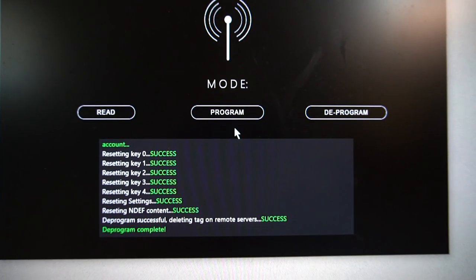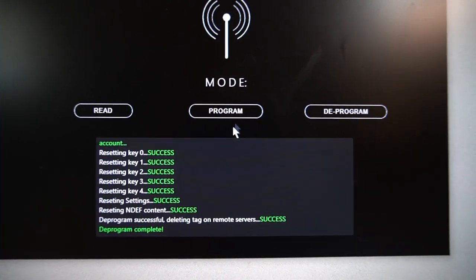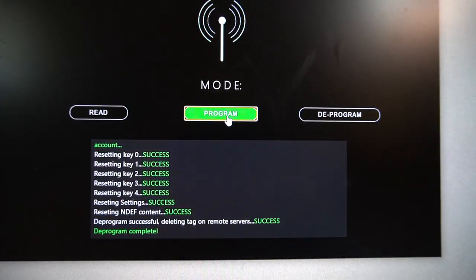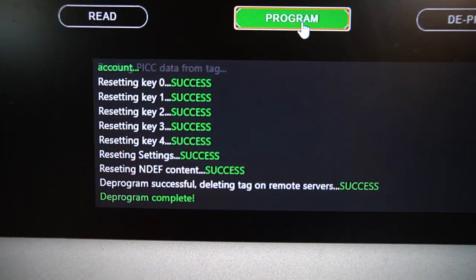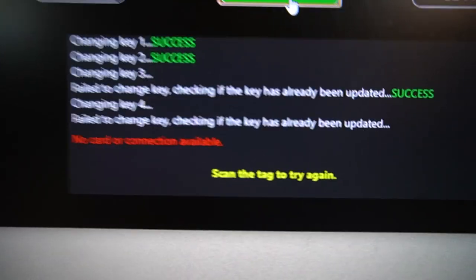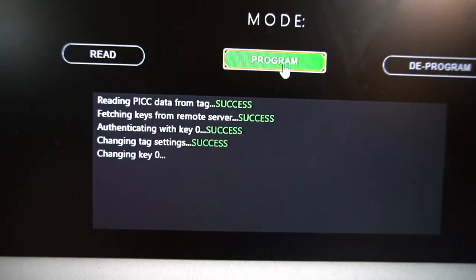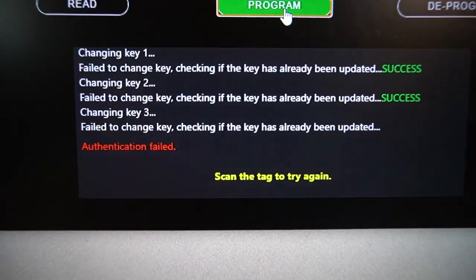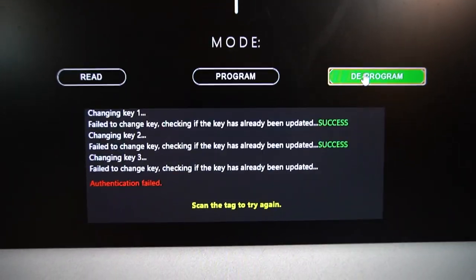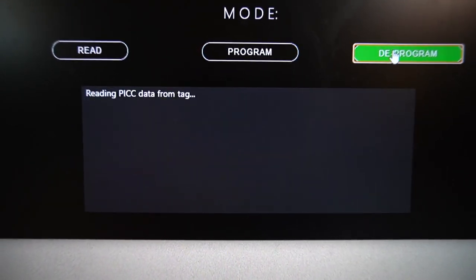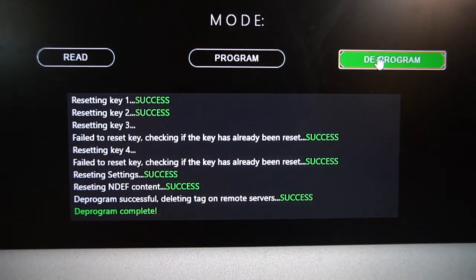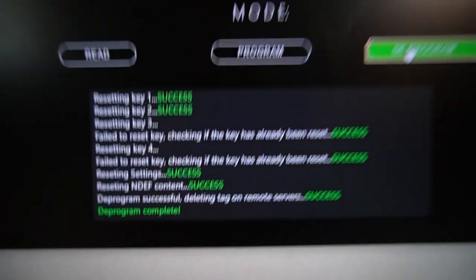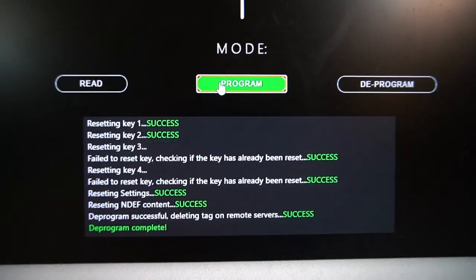One common issue that you may run into can occur when you start programming a tag and then for whatever reason, the tag becomes out of range or the programmer doesn't finish programming. When this happens, all you need to do is just put the programmer in deprogram mode, deprogram the tag, and then program it again. And this should resolve your issue.